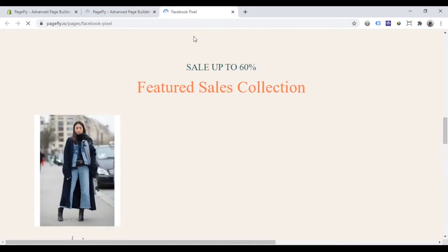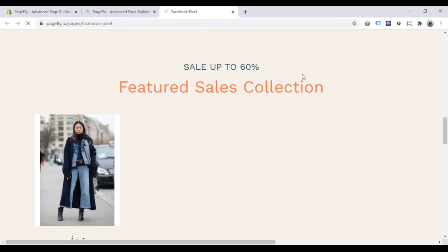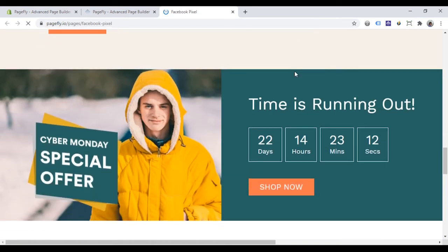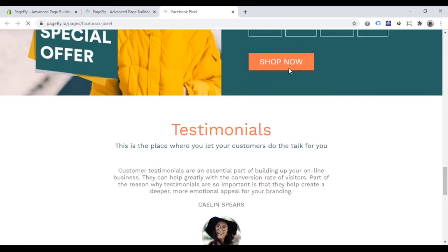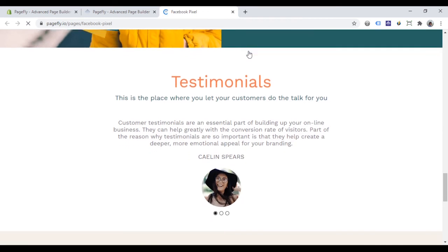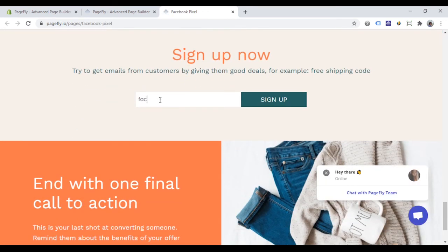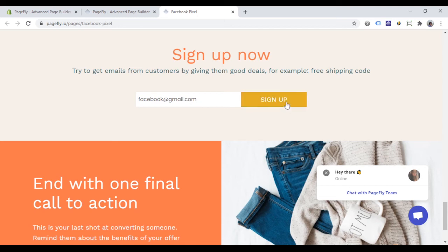And live view to check. Insert email here. Then click sign up.